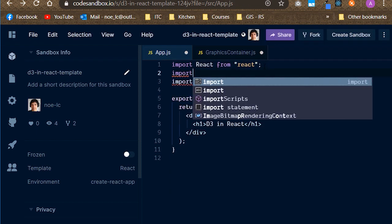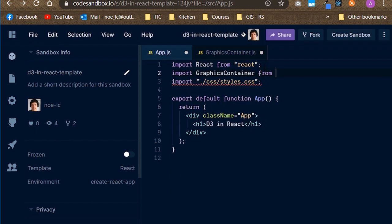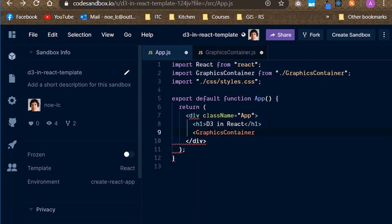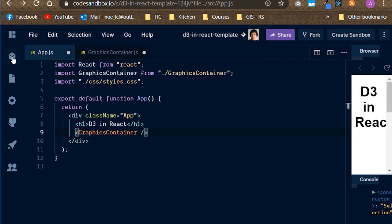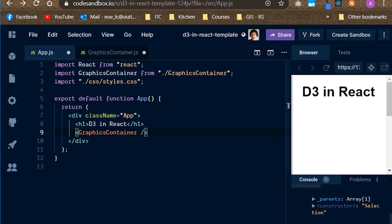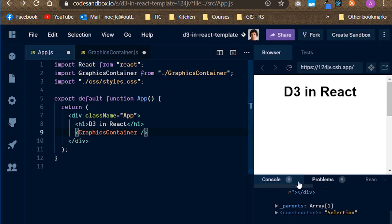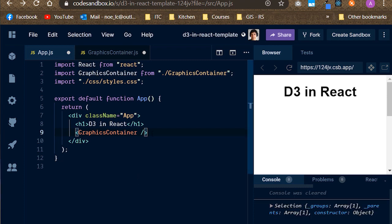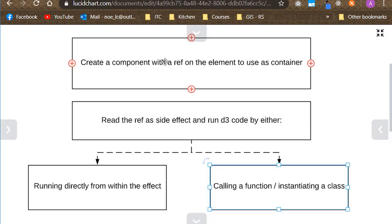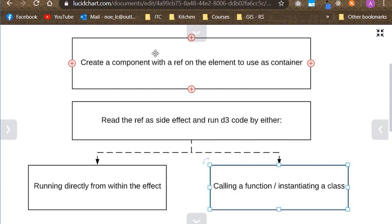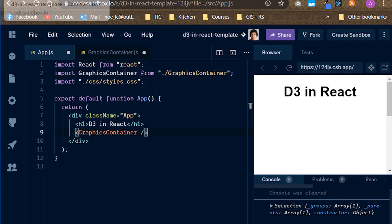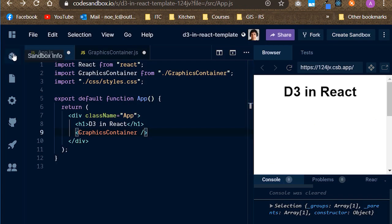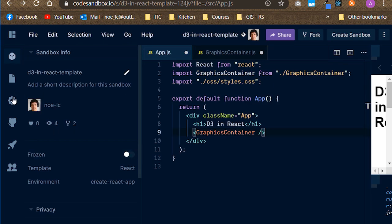From the app JS file, import the graphics container component and place it inside the app div. Let's see if it's in the console. Yeah, seems like it. Alright, we are done with the steps 1 and 2. On step 3 we will call a function, or a class method that receives the refs node, initializes and renders the graph.